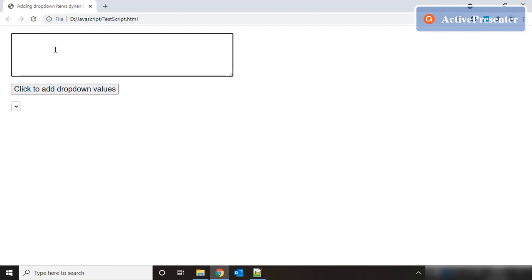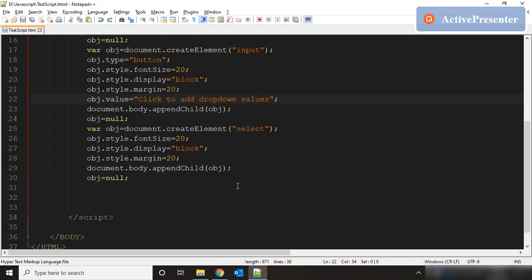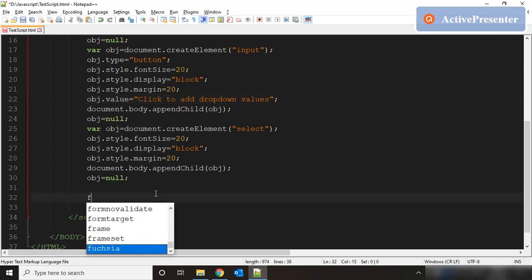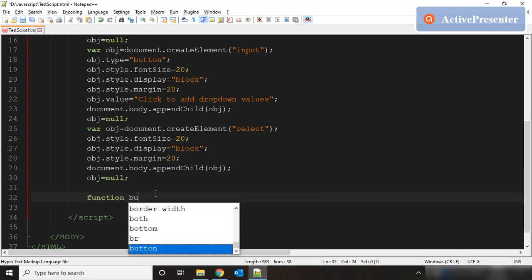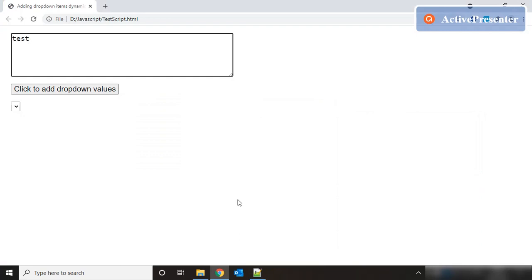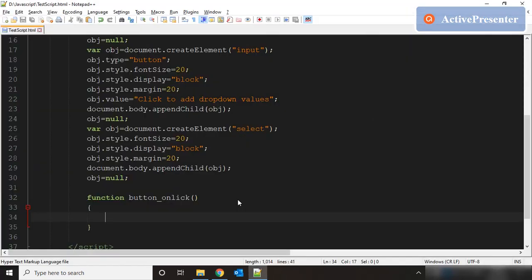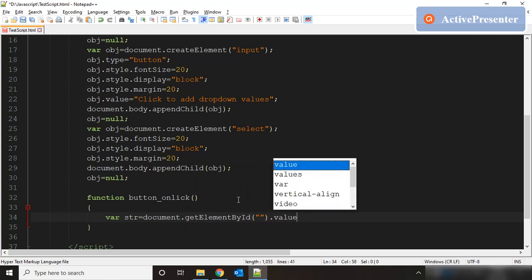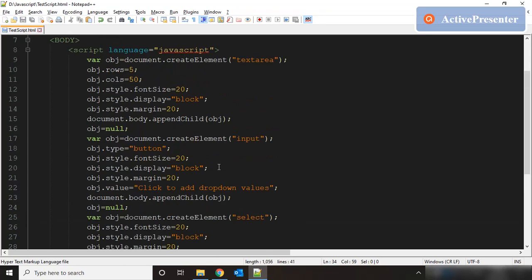Right now the dropdown is blank. The moment we enter values in the textarea separated by enter keys and click the button, they should populate the dropdown. That means we need to add an onclick event to this button. We'll declare and define a function called button_onclick. Inside it, we need to get the values out of the text area. We declare a variable str equal to document.getElementById with the textarea's ID, dot value.